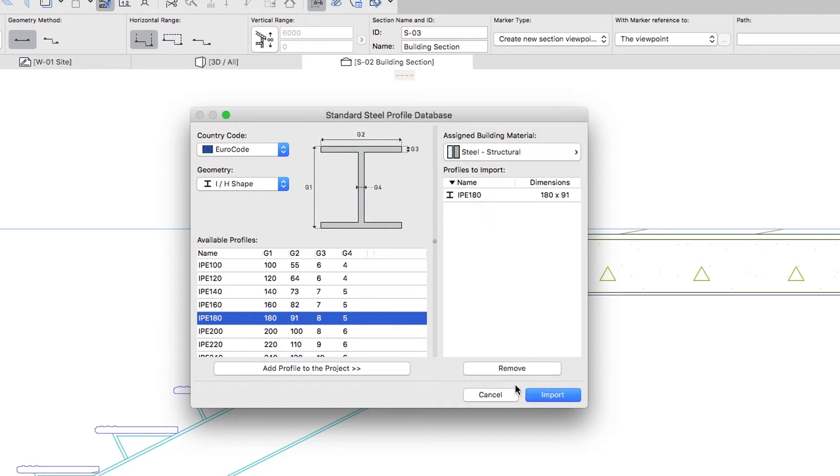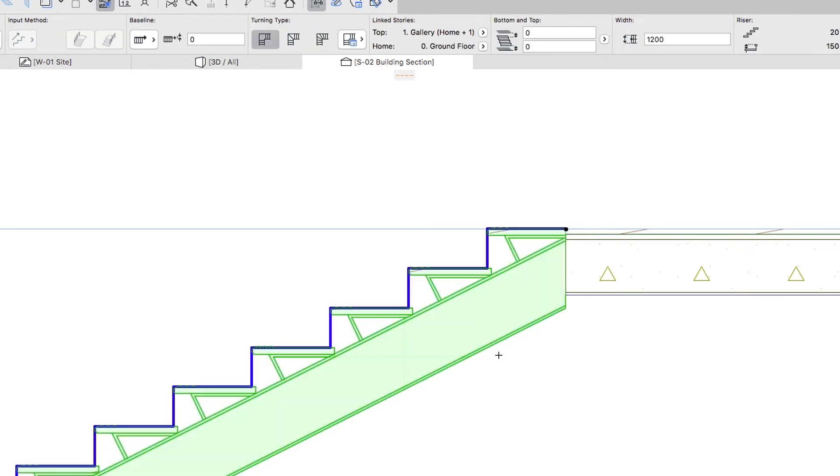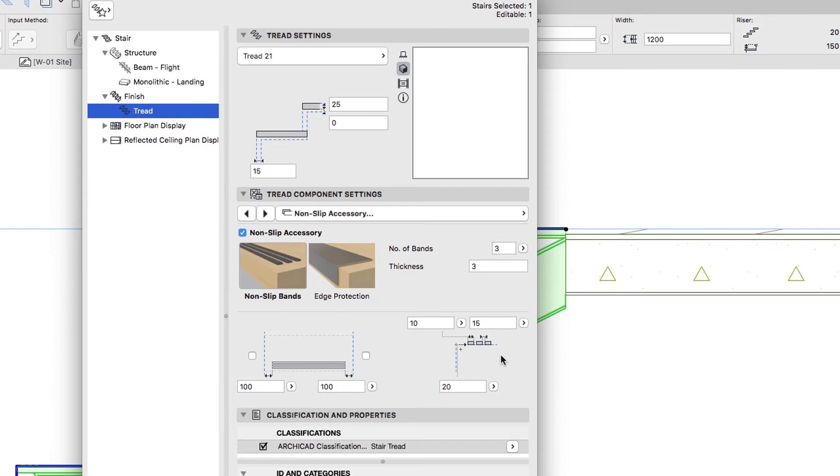Then click Import, select the Stair, and press Ctrl-Cmd plus T to open its Settings dialog.